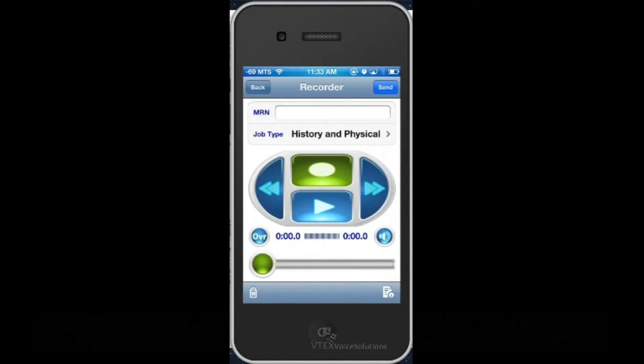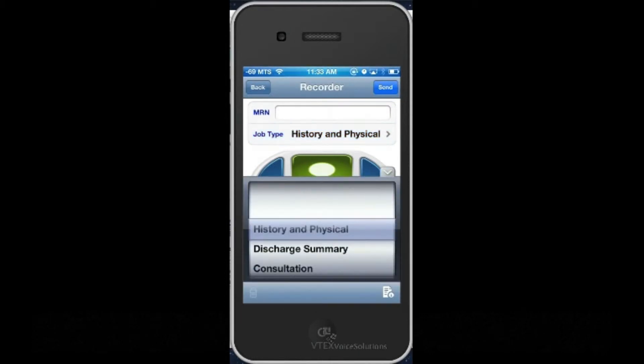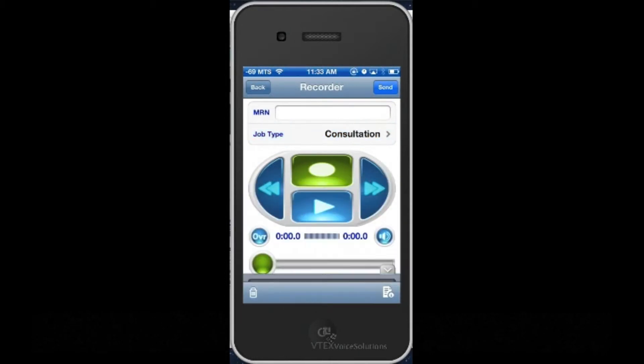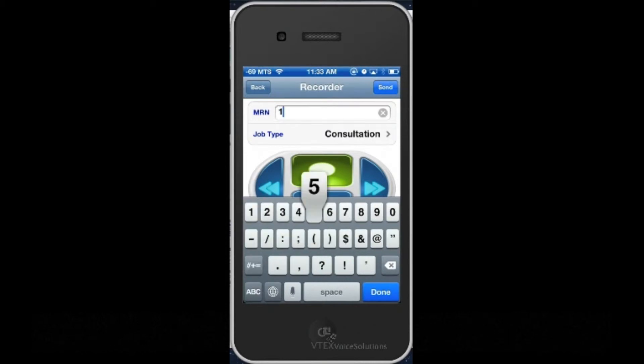The first thing we'll do is choose a work type. I will select Consultation. Note that these job types can be configured as required. In this case, the Consultation work type is asking for an MRN, so I'll enter the MRN number in the text box.